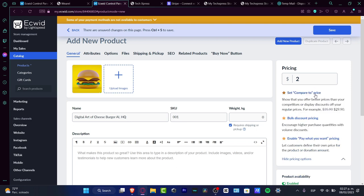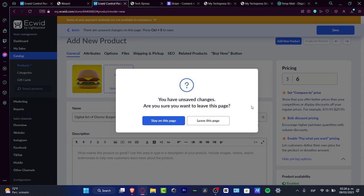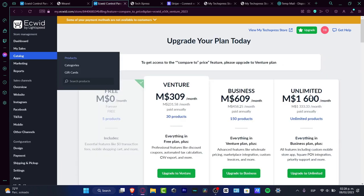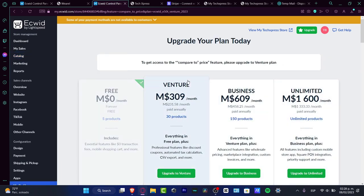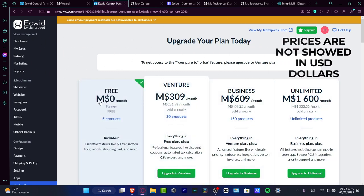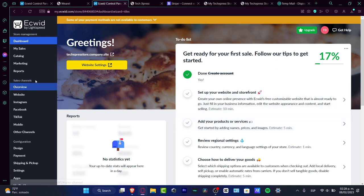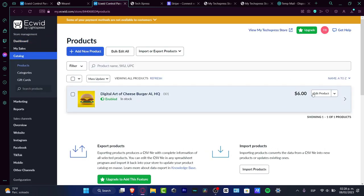Once the product is saved, you'll see the 'Compare Price' option. This lets you show a sale price alongside the original — for example, listing it at six dollars with a compare price. However, this feature is only available on upgraded plans. If you're on the free plan, which we are in this tutorial, you won't be able to enable it yet. We'll revisit this later.